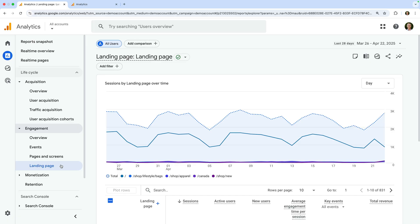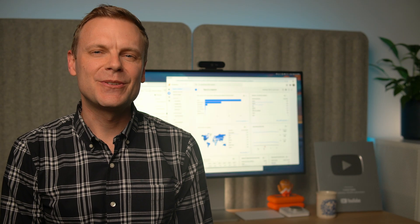And if you want to reduce bounce rate, here are some ideas. Try improving the loading time of pages, add a clear call to action above the fold, make sure your content matches people's intent, and try adding internal links and navigation options to encourage further engagement.